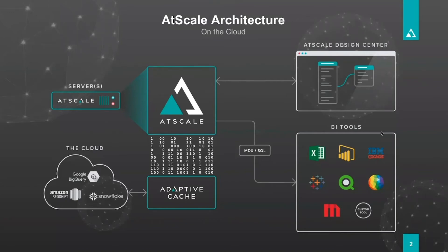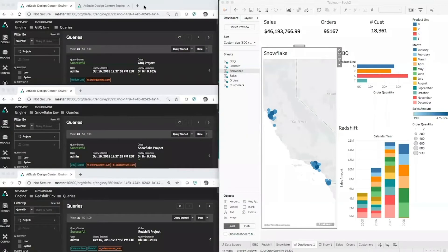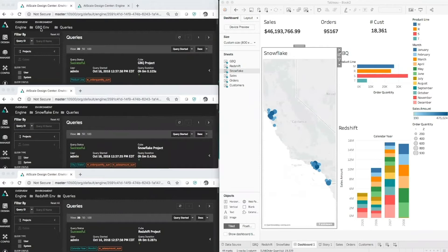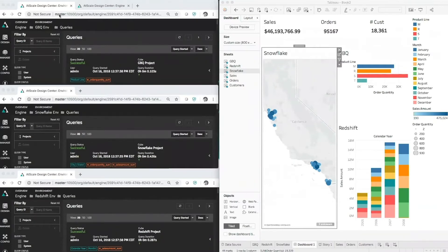So let's go ahead and take a look at the software. Here on this screen it's a little bit cluttered, I'll clean it up I promise, but on the left hand side we have three AtScale consoles. One is looking at Google BigQuery, one is looking at Snowflake and the last one is looking at Redshift.